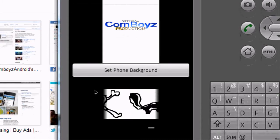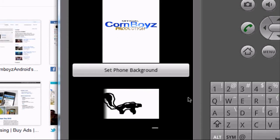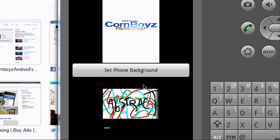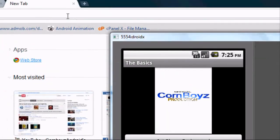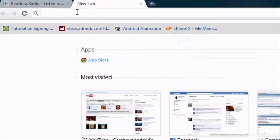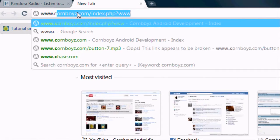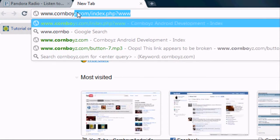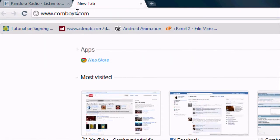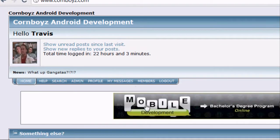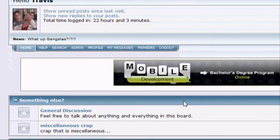Basically today we're just setting up the XML like we always do. For this tutorial you're going to have to go to www.cornboys.com and register for my forum.